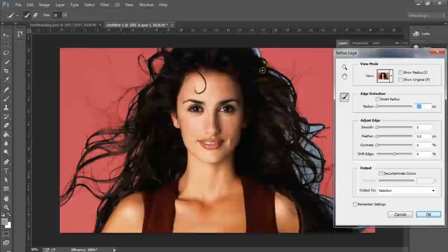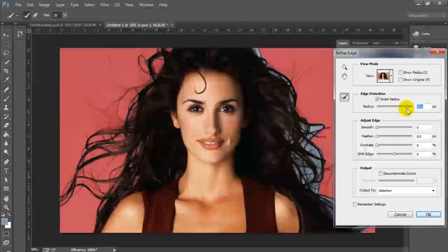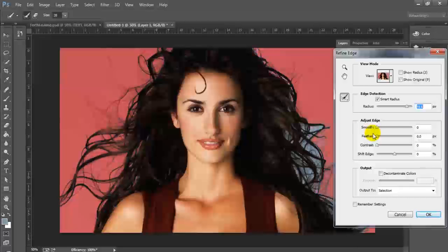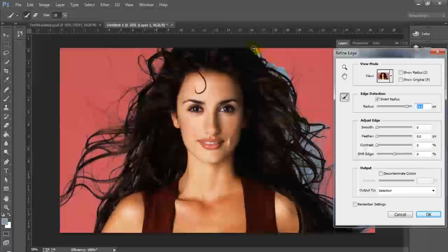Then you're going to use the Quick Selection tool to go ahead and just take out anything that you didn't want removed from the selection — things that may be in the face like the eyes or around the mouth — so that it all ends up in your mask the way that you want. Now you can see this mask is OK, but it's nothing great.